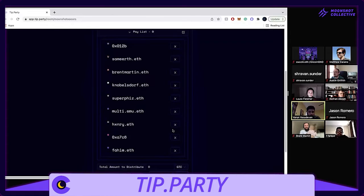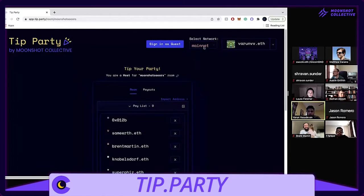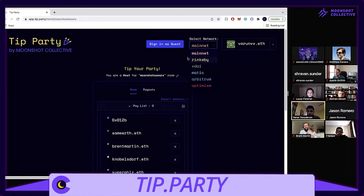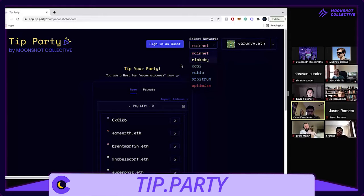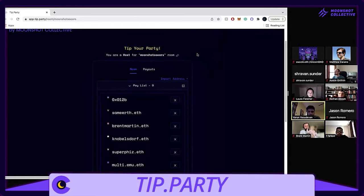Yeah, so the thing with tip parties, we have a bunch of chains. Because obviously mainnet is super high on the gas fees, so I would probably go on Matic here.